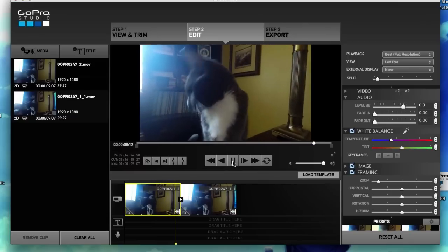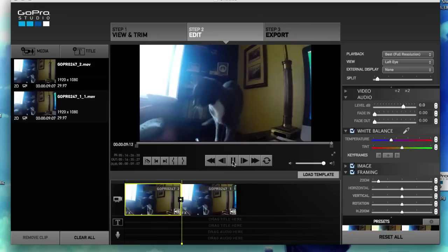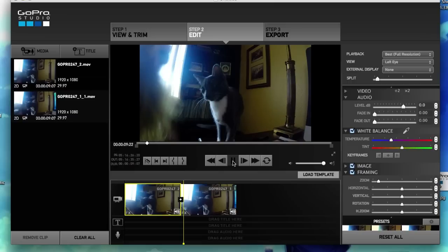And then three, two, one. We got fisheye out and there it is. Now it's all warped. So that's how we removed fisheye in GoPro Studio. Hopefully this made sense.